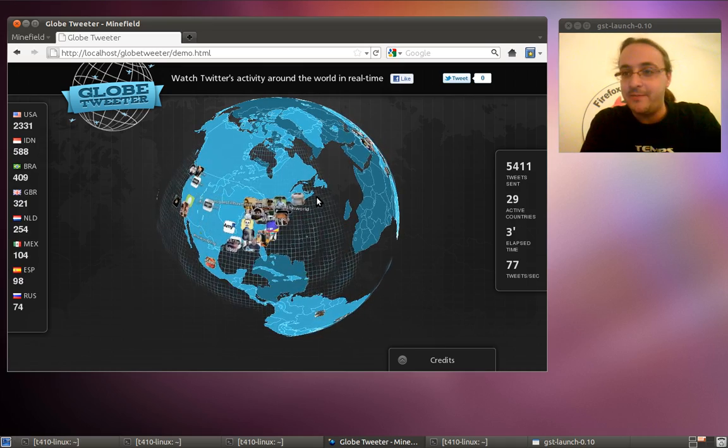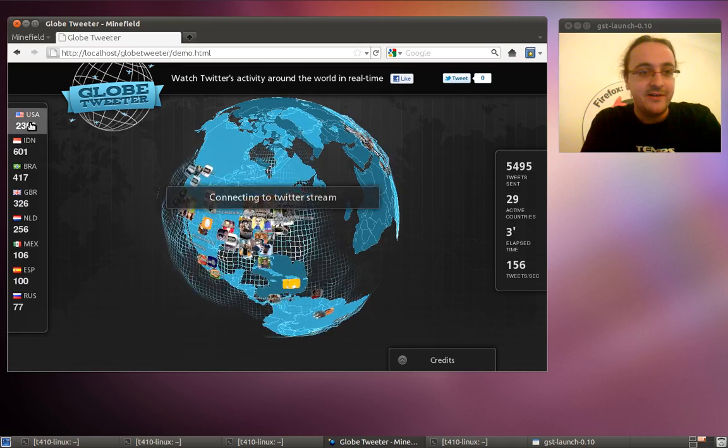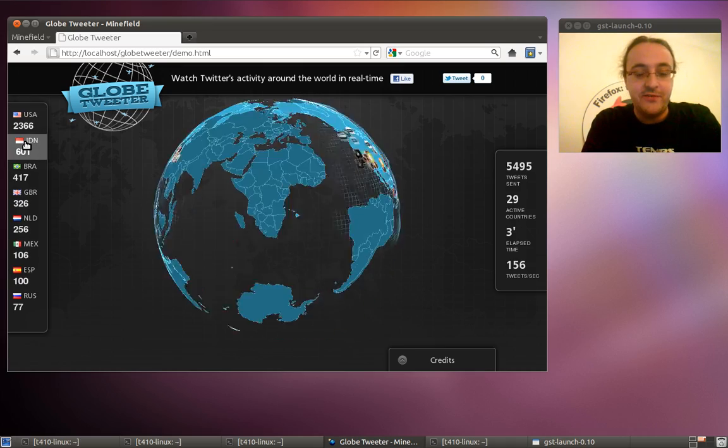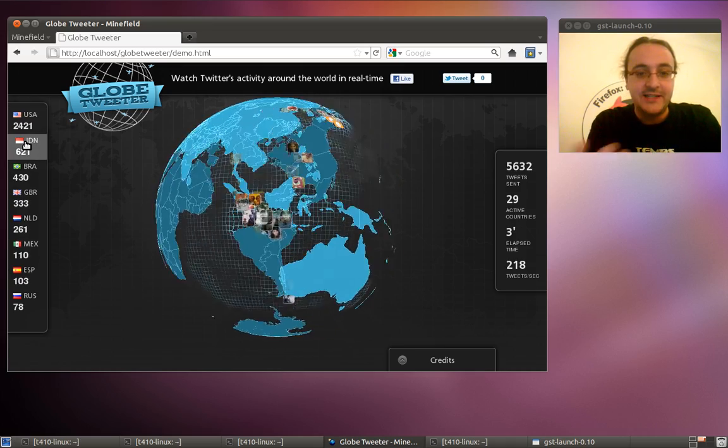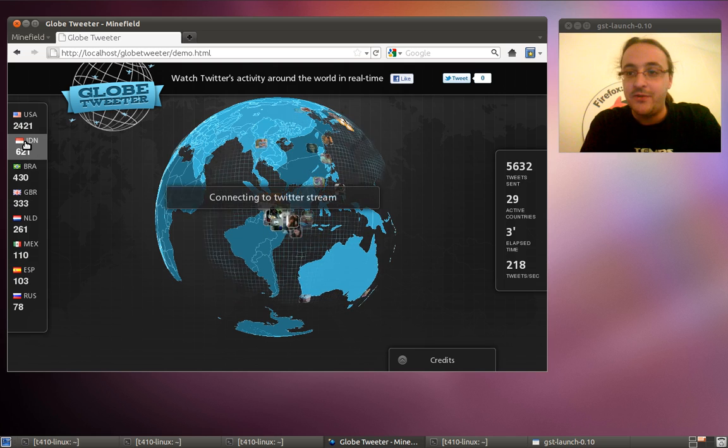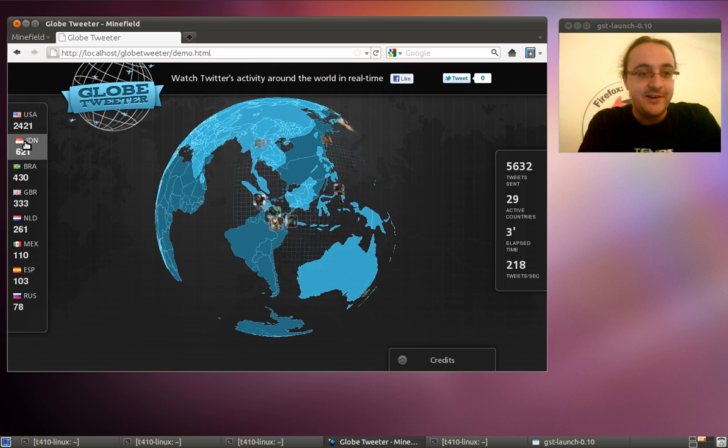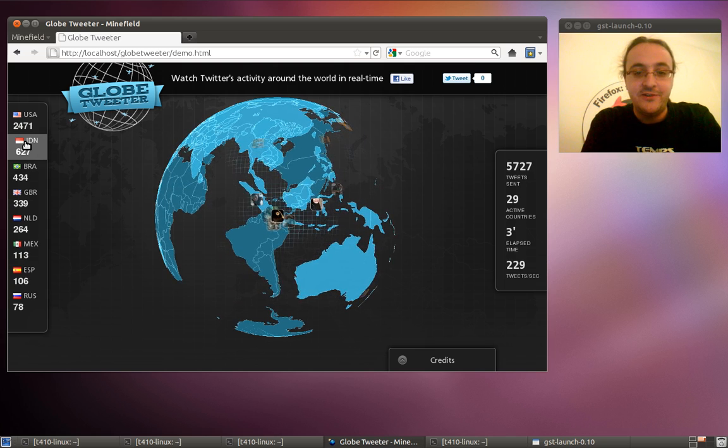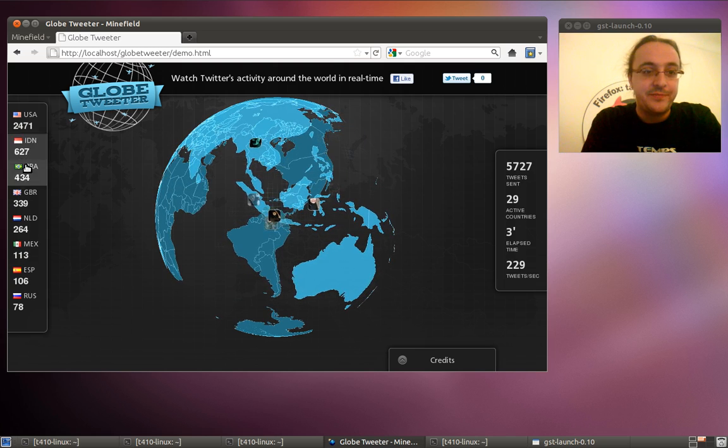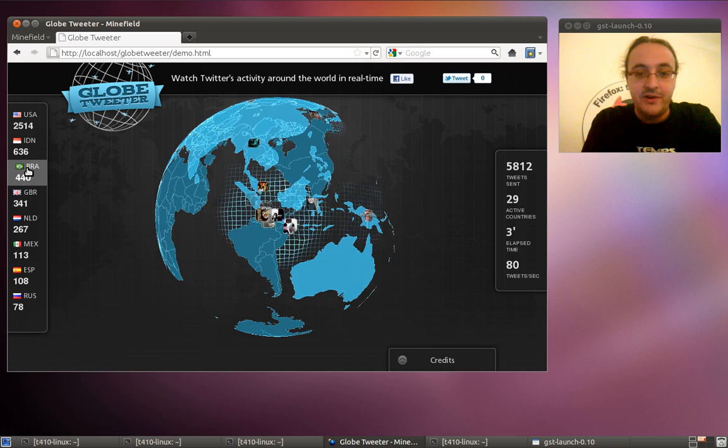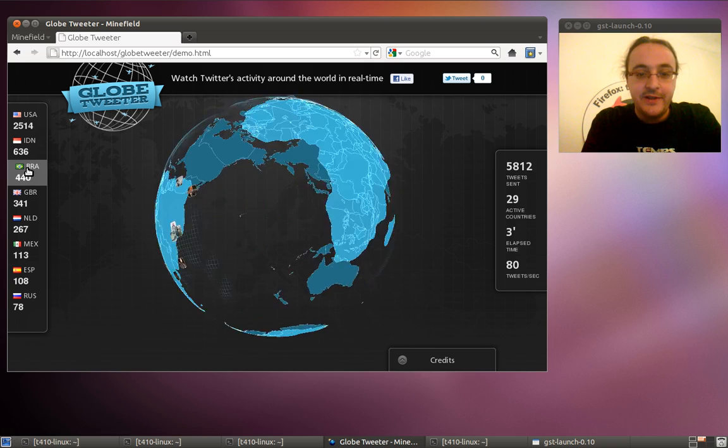I think it's quite amazing, right? You can see the different activities all around the world, like here in Indonesia, or you can go to Brazil if you prefer.